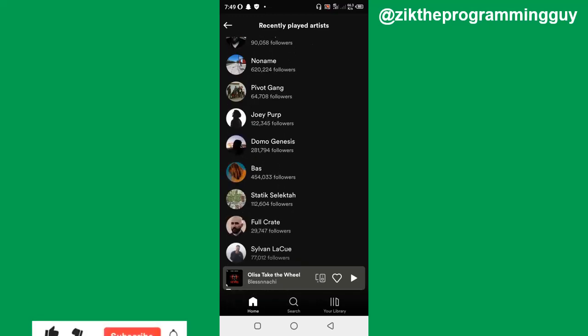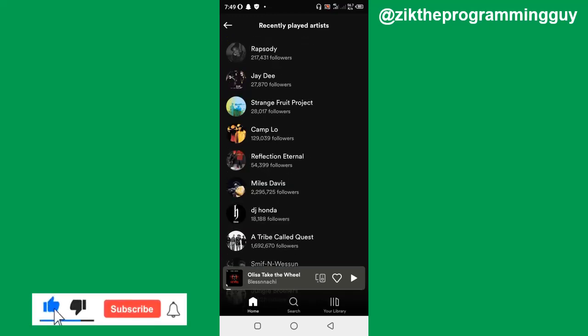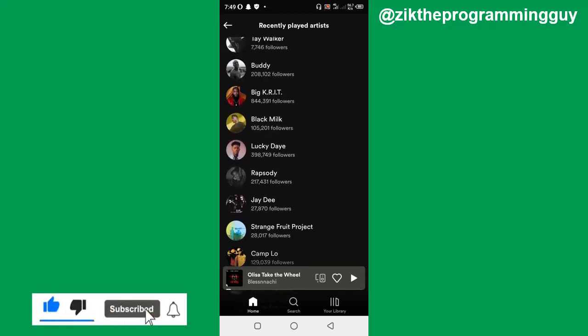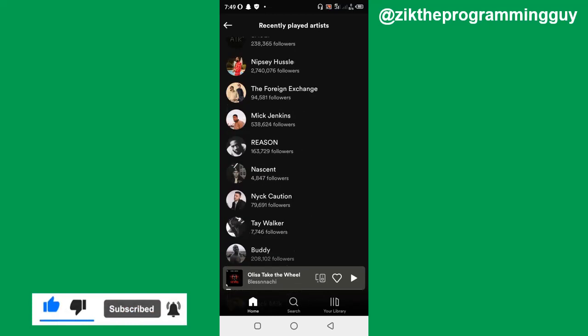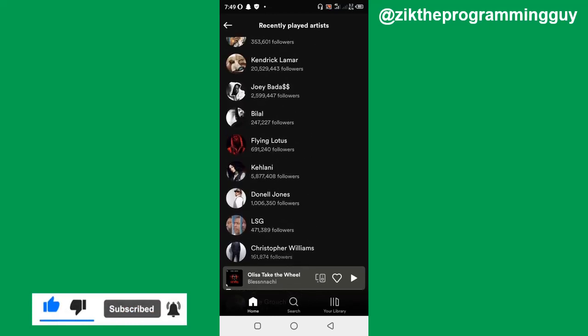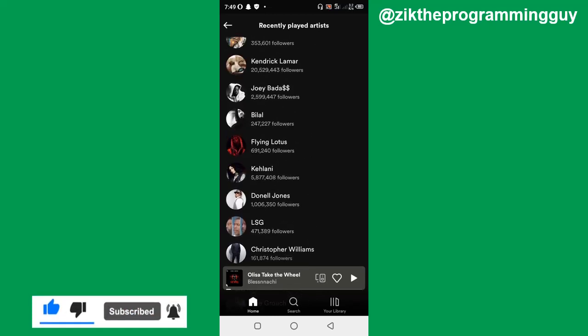Hope this tip was helpful to you. If it was, give this video a like and equally subscribe to this channel if you're new to get more tips like this. Thanks for watching and I'll see you in my next video. Bye.